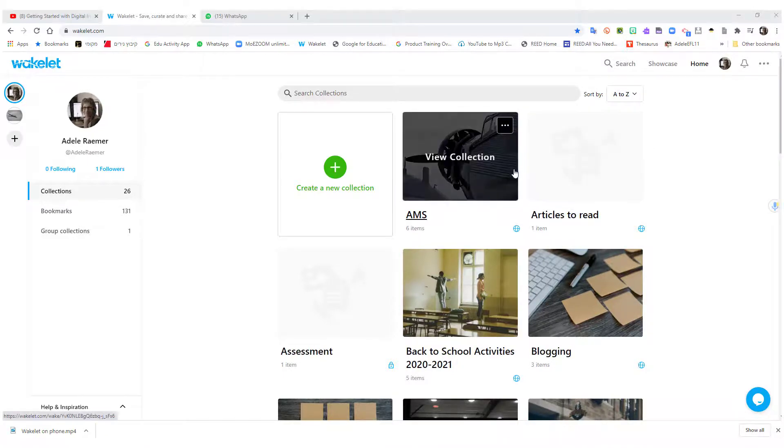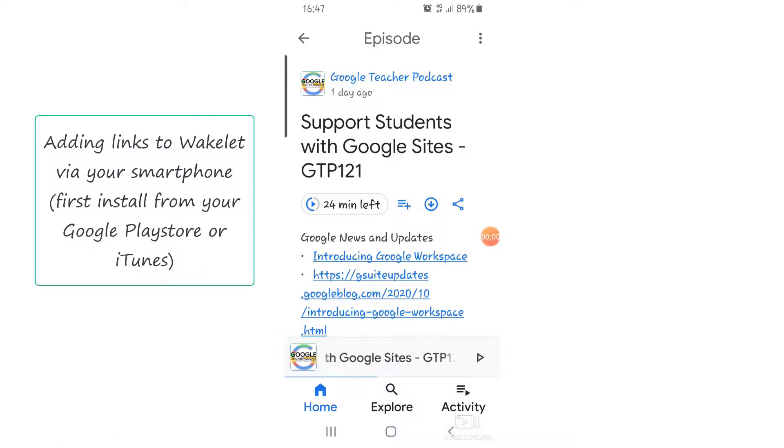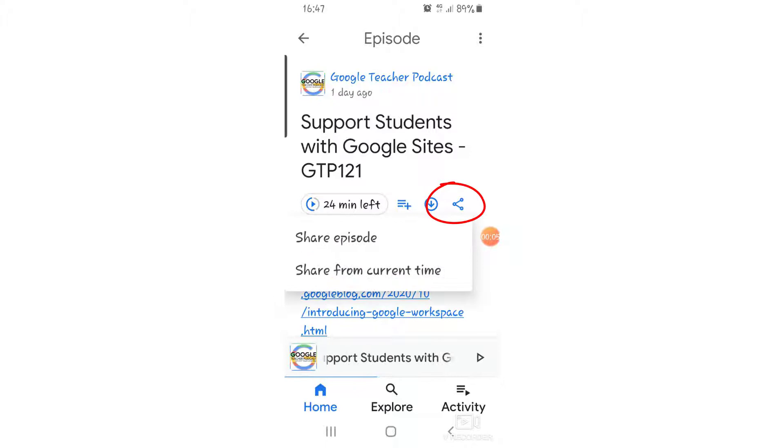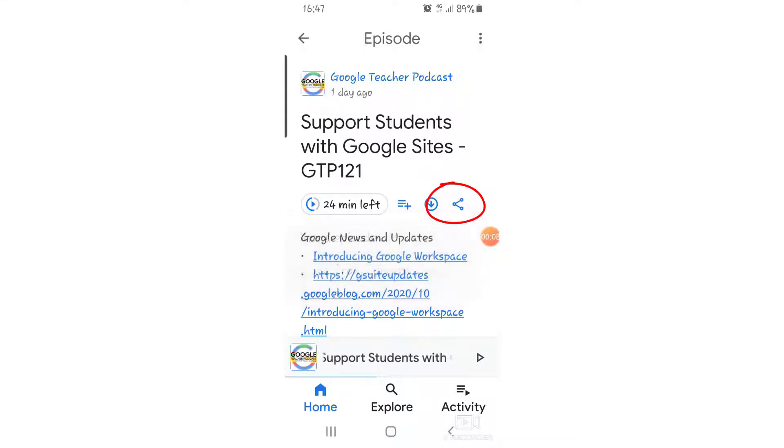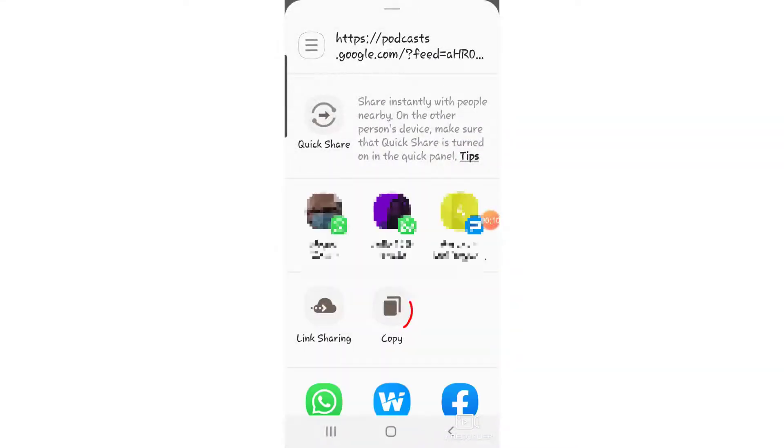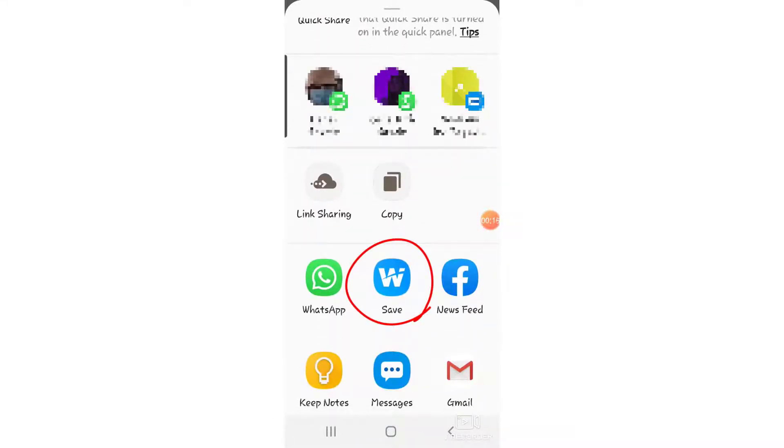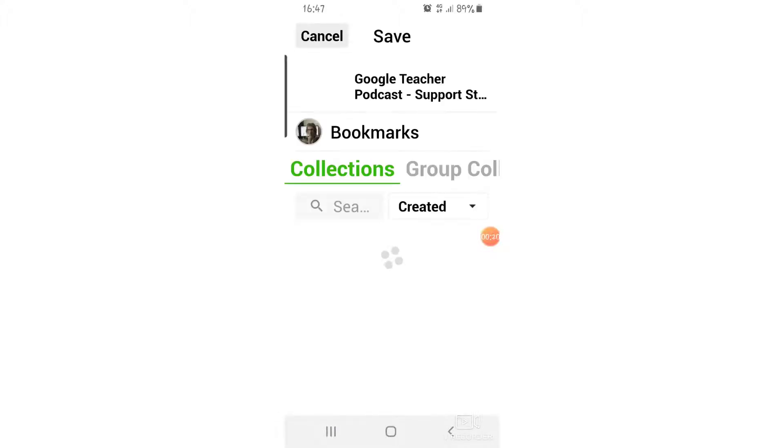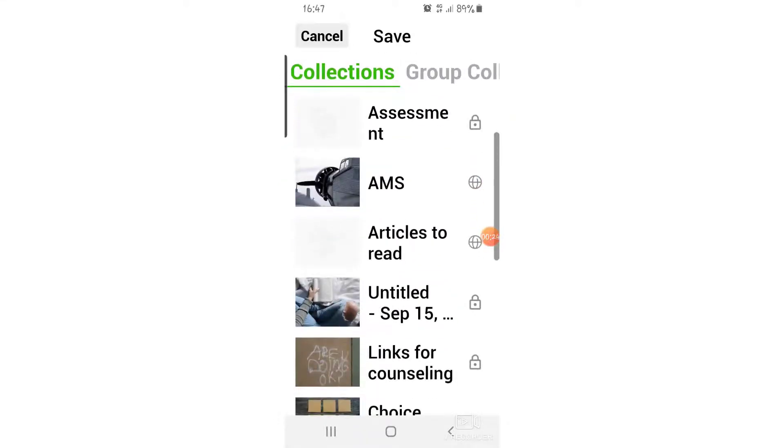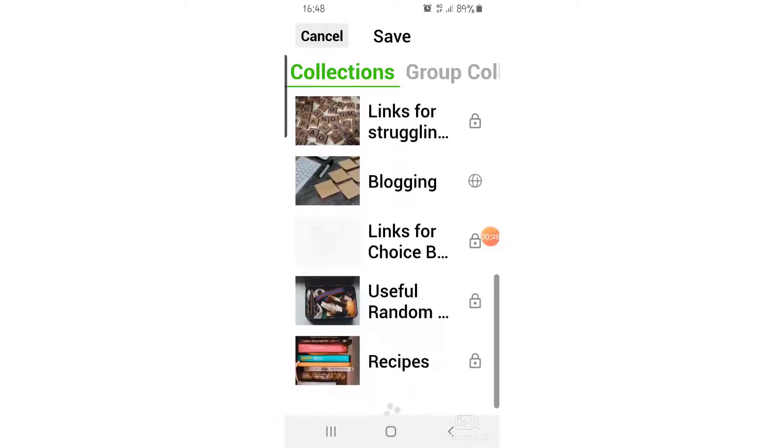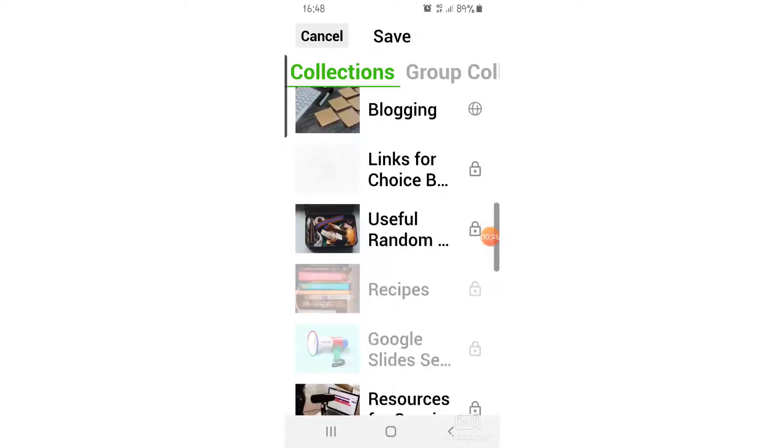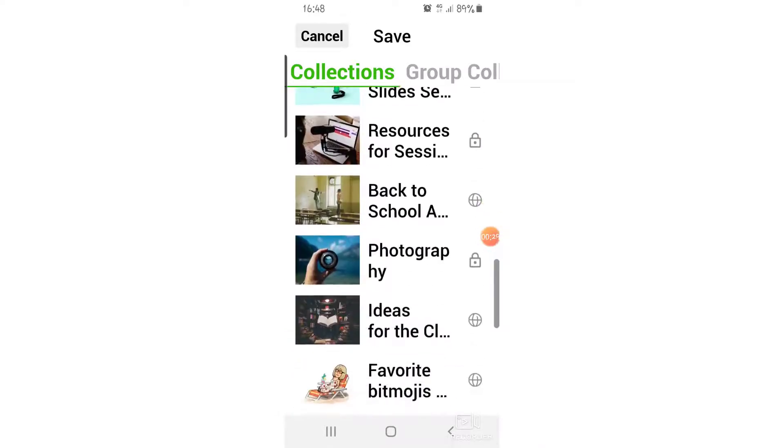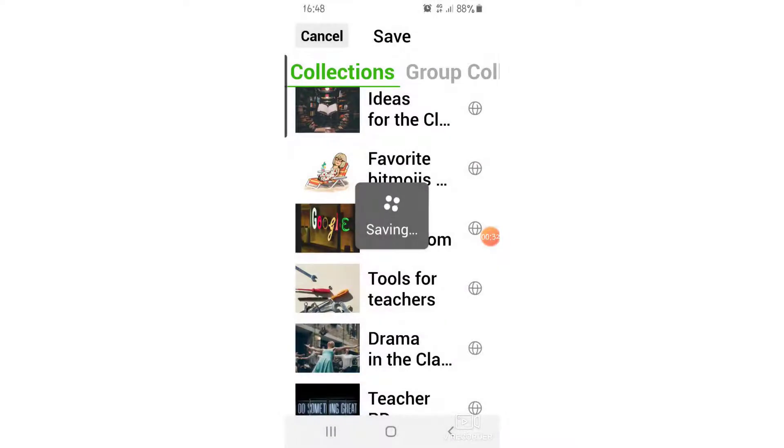I just finished listening to a really interesting podcast that I want to grab and save. I click on share episode. I could just copy the link, but since I have Wakelet on my phone, I click on save to Wakelet. I'm already into Wakelet. This is so convenient. I want to go to my Google Classroom and save it there.